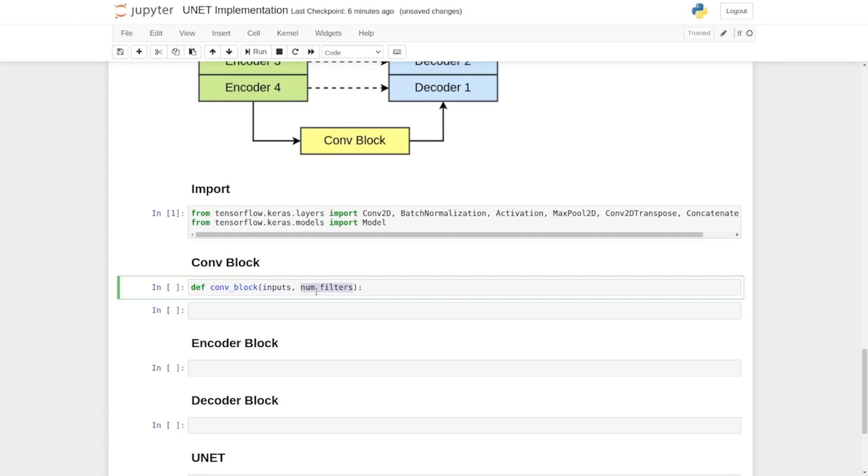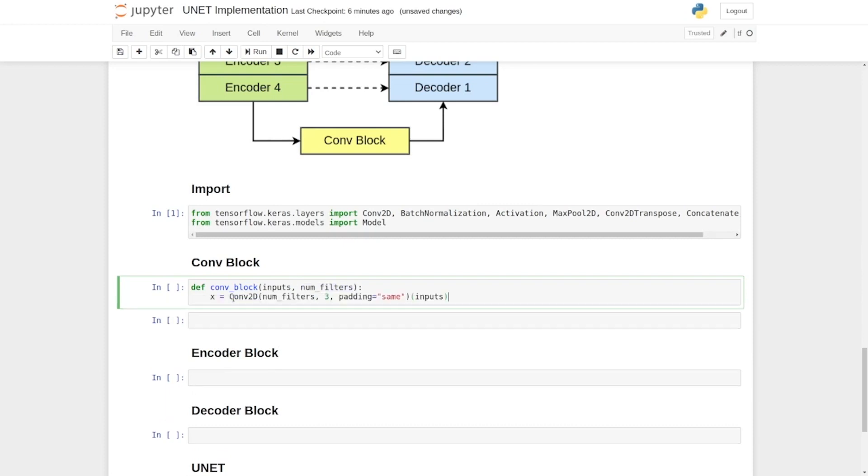It is then followed by a convolutional layer. So the convolutional layer first takes the number of filters, then a kernel size of 3 and finally the padding.